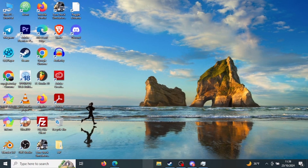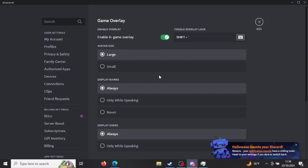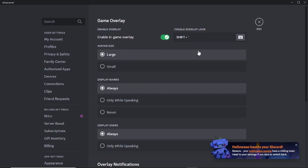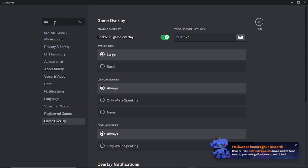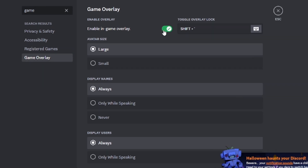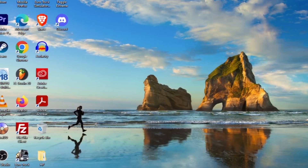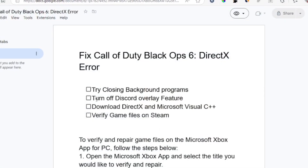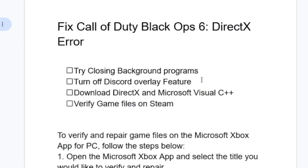To turn off the Discord overlay feature, open Discord, click on Settings, and on the settings bar just search for 'Game Overlay'. Here you can see 'Game Overlay' on Discord — just try to turn it off by disabling 'Enable In-Game Overlay'. After disabling it, open your game to see if the problem has been solved.